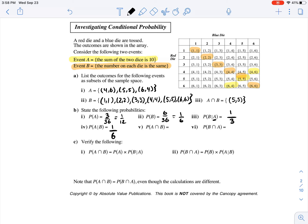What's the probability of A and B occurring? When A and B both occur, that's when the sum of the two dice is 10 and the number on each die is the same. That only occurred once out of the 36 possible outcomes, so 1 over 36. The probability of B and A occurring is really saying the same thing - the number on each die is the same and the sum is 10 - which is still 1 over 36.